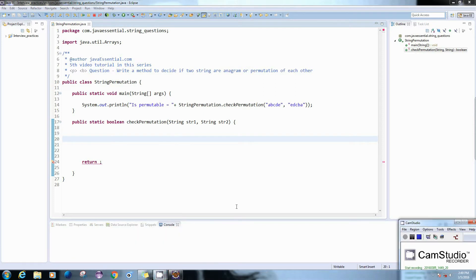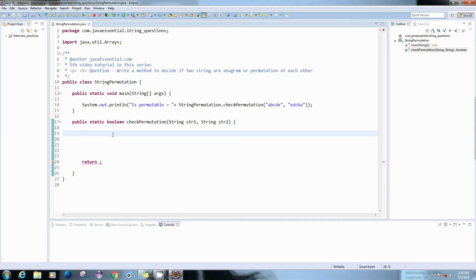Hello guys, this is our fifth video tutorial and today we are going to discuss about whether two strings are permutable of each other or not, or we can say whether two strings are anagram or not. Two strings are said to be anagram or permutable if the letters from one string can be rearranged in such a way that we can form another string.